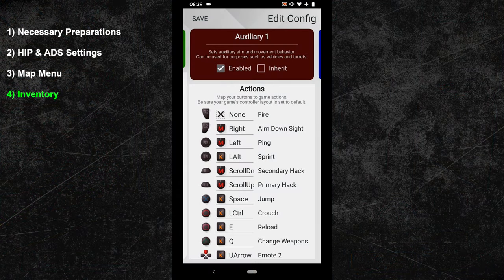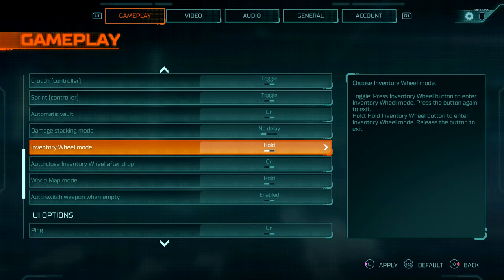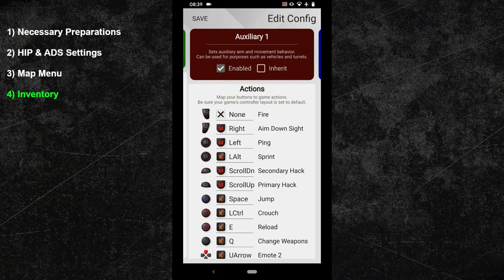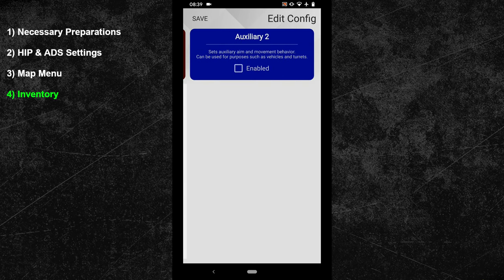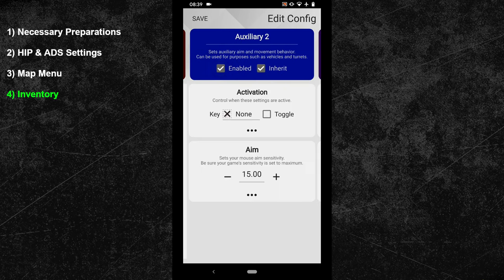In the fourth topic, we will set up an inventory config. Just like before, you have to make an adjustment in the in-game settings — change your inventory wheel mode to hold. Once that is done, go back to your XIM manager. Again, swipe one more time to the right and activate a new subconfig. This time, your activation key has to be your inventory button. In my hip config, I picked the caps lock key for that, so I have to use it here again.